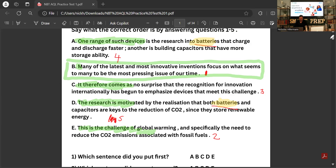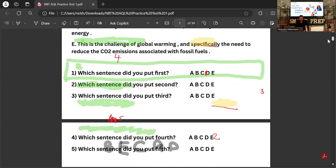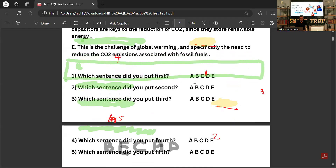Now we simply go and mark our answers. So the order is B, E, C, A, D. You would circle them on paper, or if you're doing it online you just check the correct answer. That's the first section done.